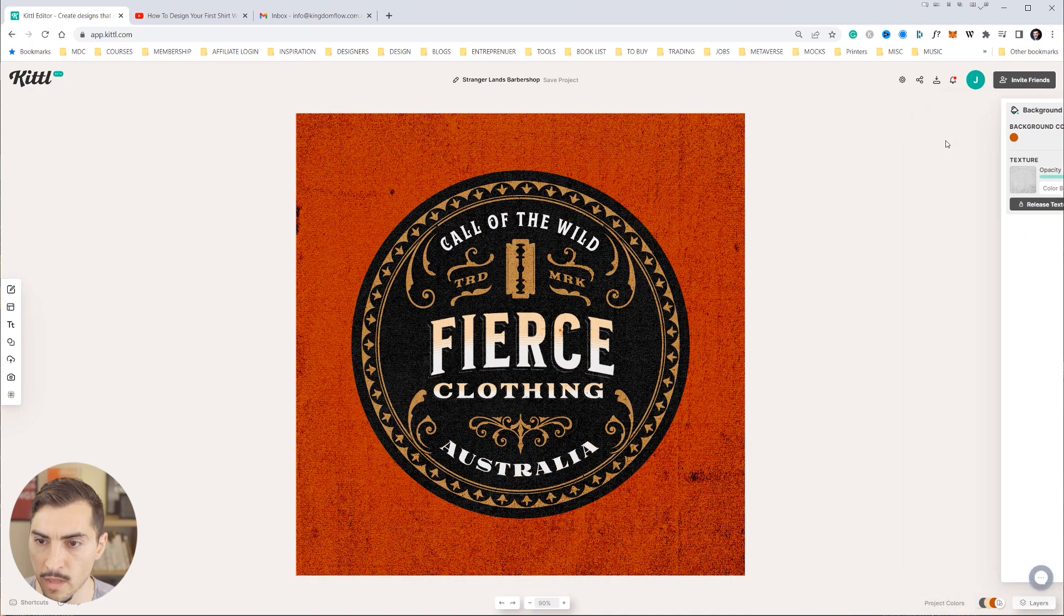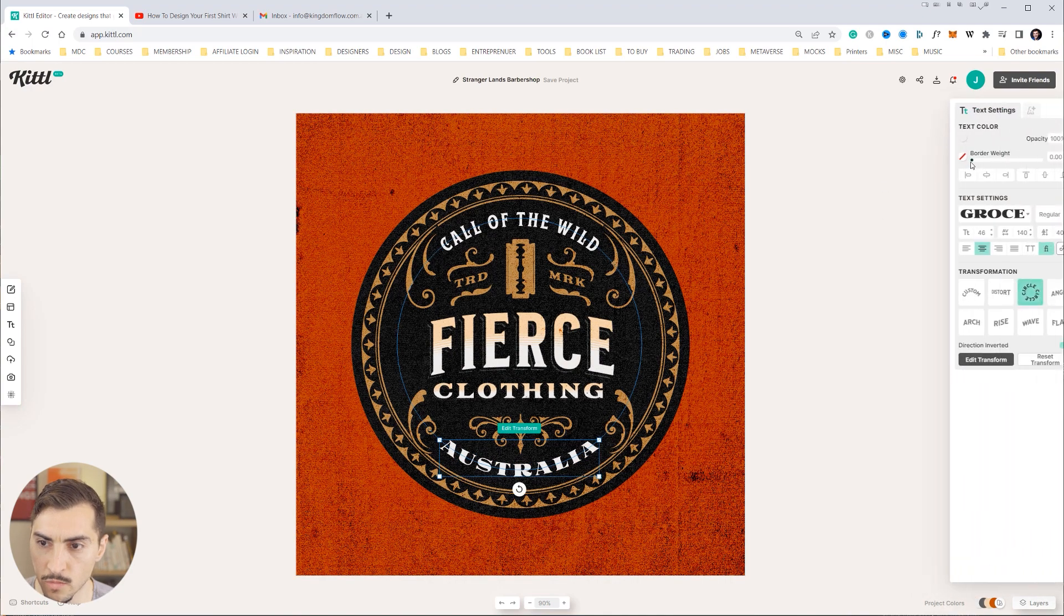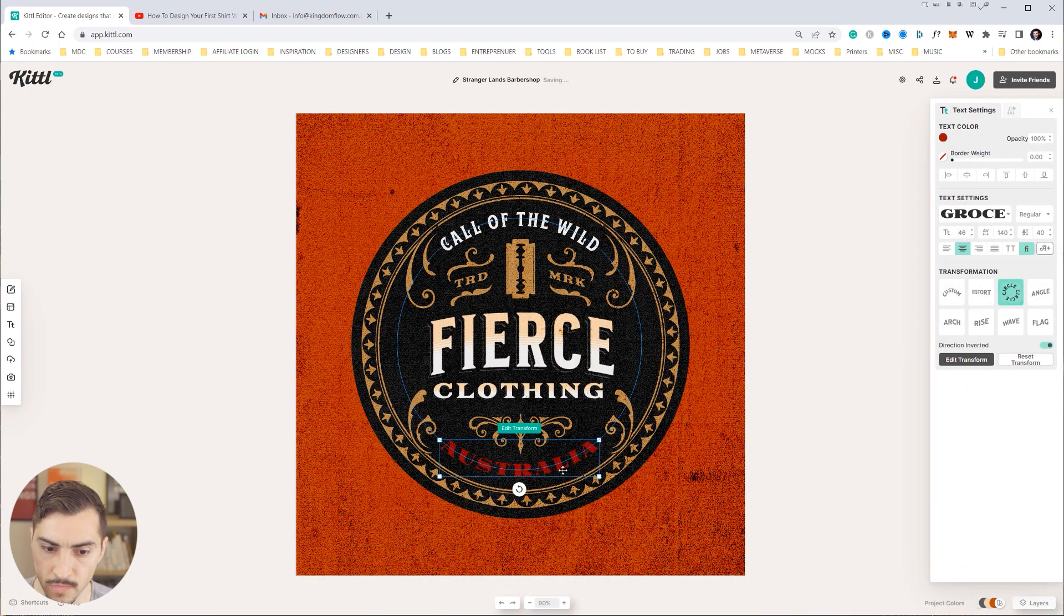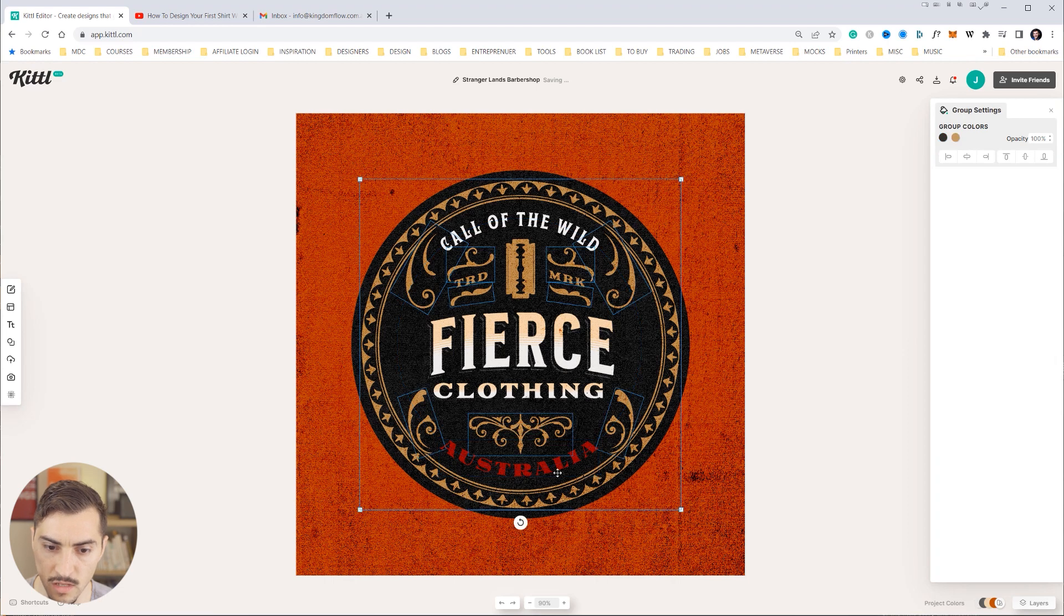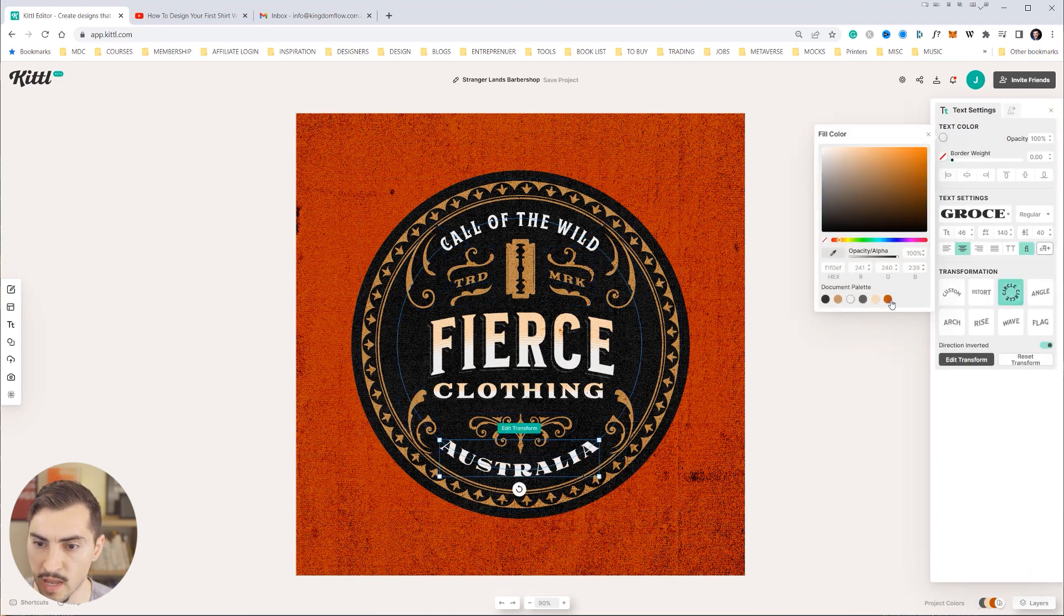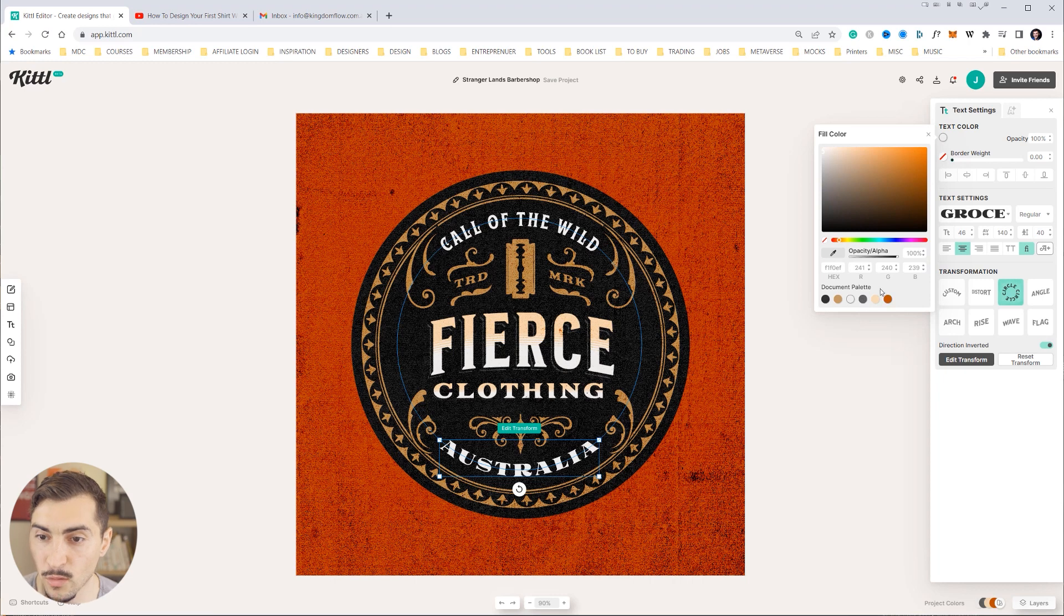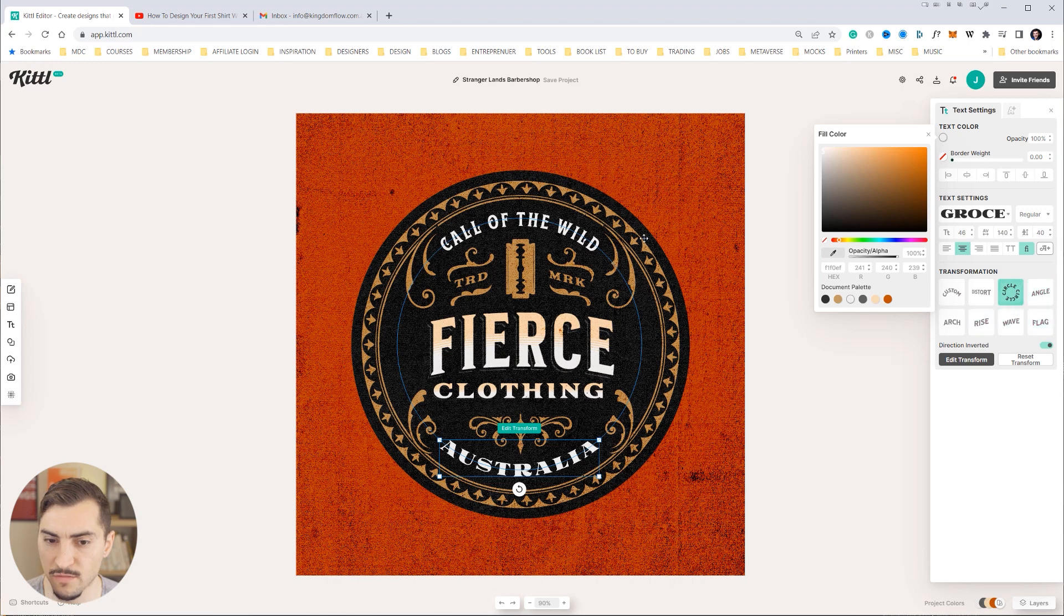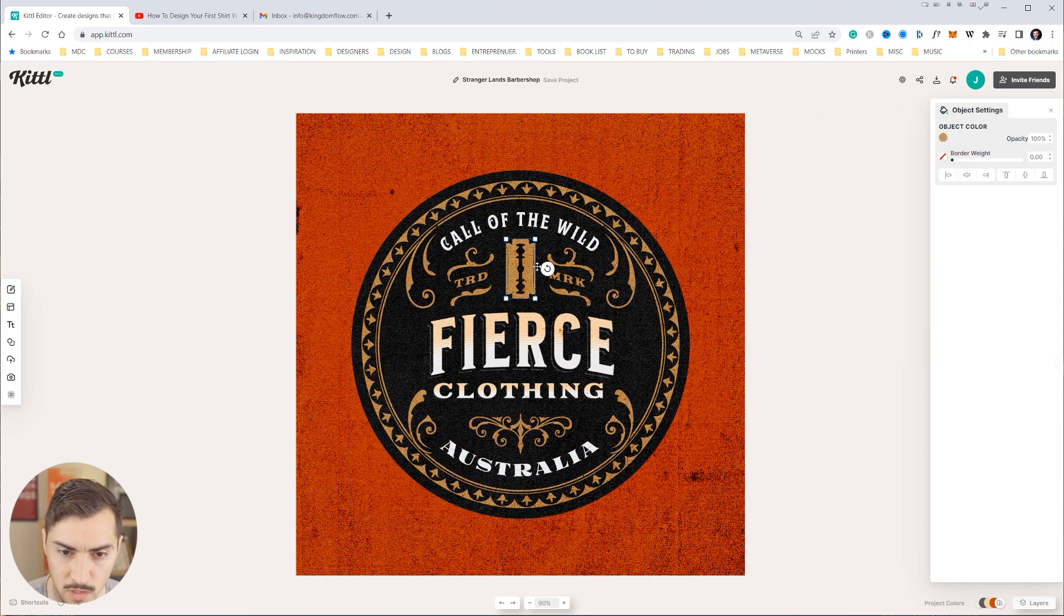As you can see there, maybe even if we want to change that color to even the orange, you can see it sets it just like that. And the cool thing is it saves the document palette right within the color section there. You've also got like transformation effects, so you can see you've got angle rise and flag and stuff which is really cool. Now if I go to the left hand side you can see I can also drag and drop other texts in here.